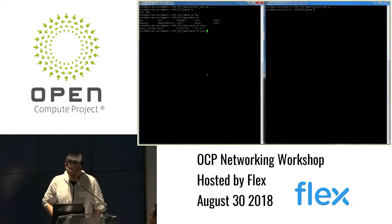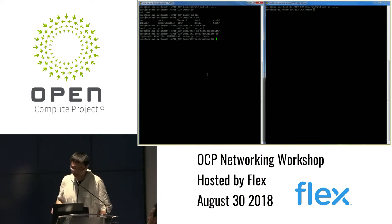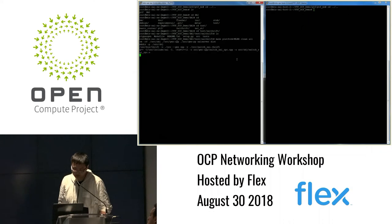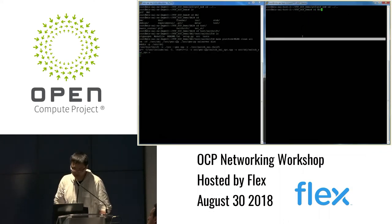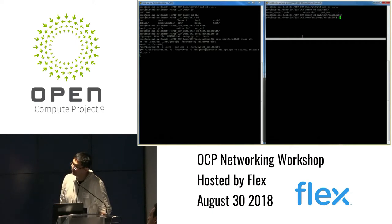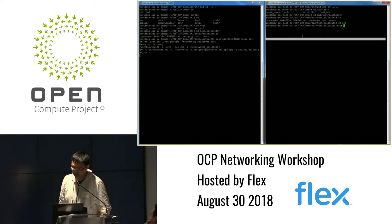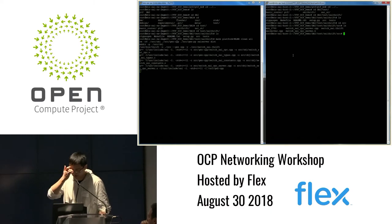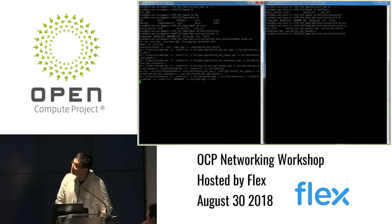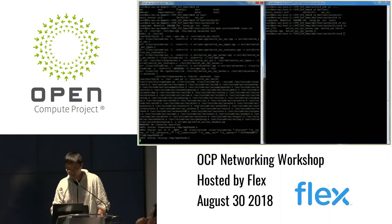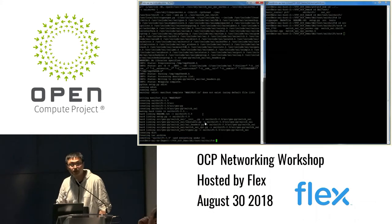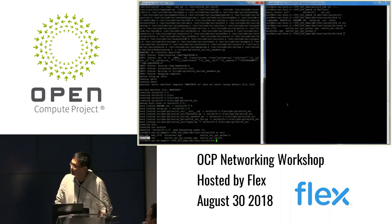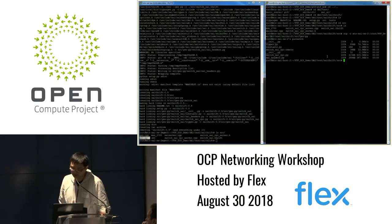Now we are building the SAI Thrift server on the switch side. What it does is compile the RPC functions and generate C++ and Python code. Later we will copy all the auto-generated Python APIs to the host. We can see a new folder called GenPY — this contains the generated Python headers and Python files.